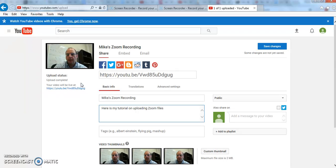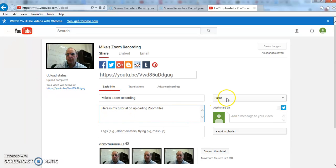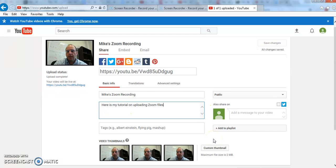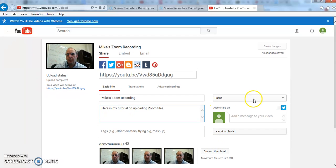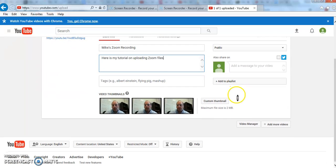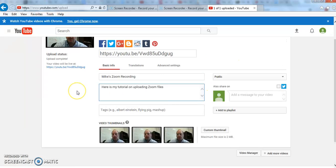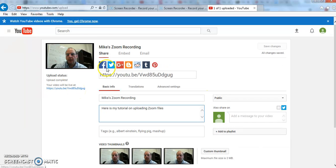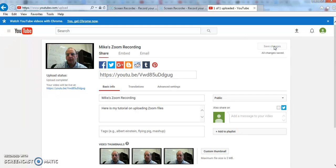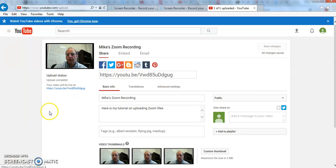All right, and there you see, everything's set to go. It's public, and all I need to do now is scroll down. There should be a save here somewhere. Ah, save changes up at the top. All right, save changes. So all changes have been saved, and that's all I need to do. So that's how you upload things to YouTube.